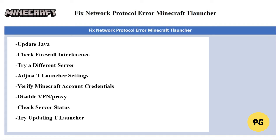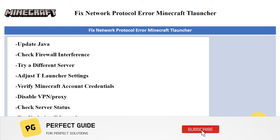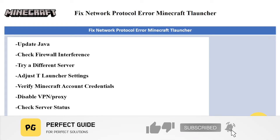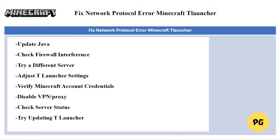That's basically how you can fix the network protocol error in Minecraft T Launcher. Consider subscribing if you find it helpful, and I'll catch you in the next one. Thanks!